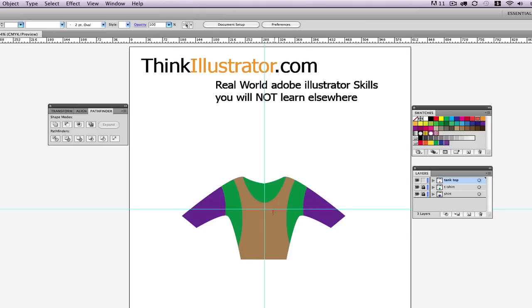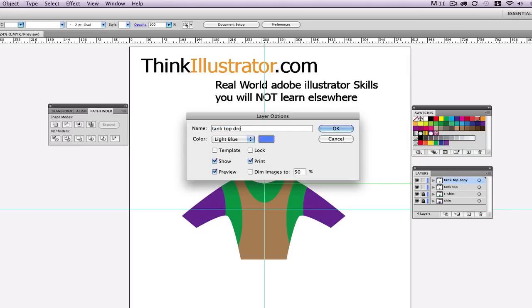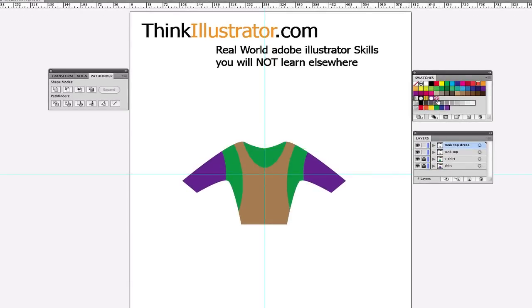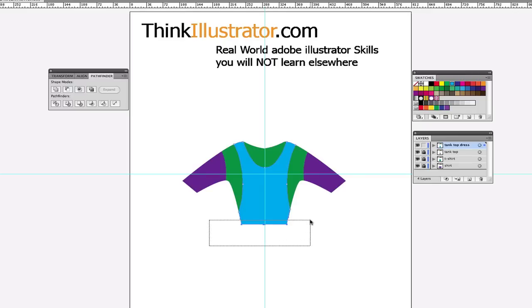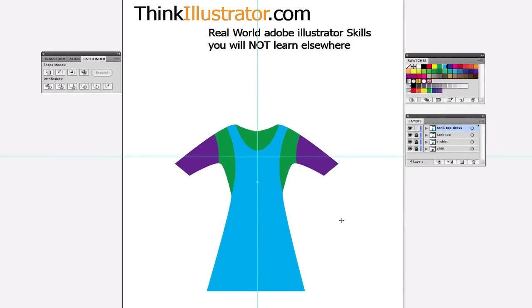For the final step, we're going to turn this tank top into a dress. I drag this to the new layer icon and call it 'Tank Top Dress,' giving it a blue color. I make sure Tank Top is locked. To make this into a dress, I directly select the bottom anchor points, hold down the Command key, go to the Scale tool — S for Scale — pick a point to scale from, and drag out. There's your dress. Make a change, save a change.